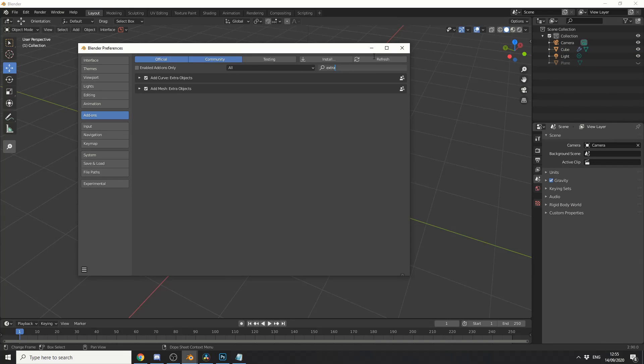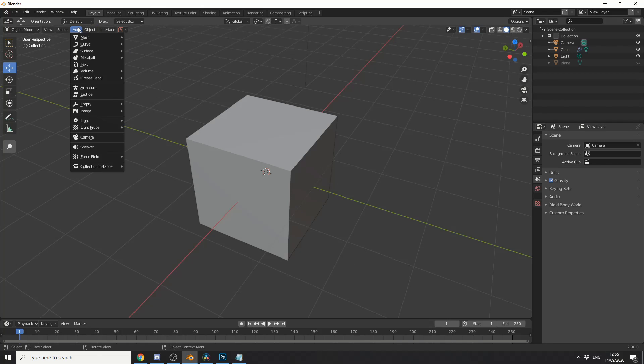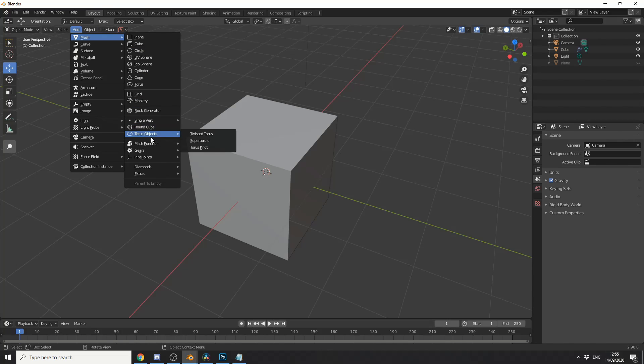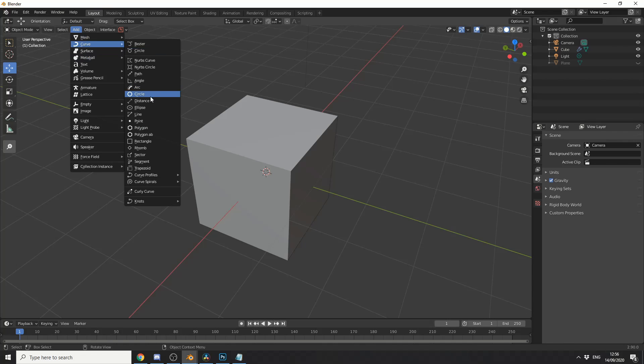So let's take a look at the next add-on. Now this is a kind of buy one, get one free. And it's the Add Curve and Add Mesh Extra Objects. And all it does is add extra objects and extra curves. I'll give you a quick example. If I go to Add Mesh, you can see here I now have things like a rock generator, a single vert, a torus object, maths function, gears. And if I go to Curve, I have a whole bunch of different curves. And I'll let you guys play around with it.